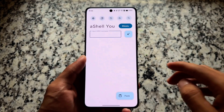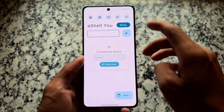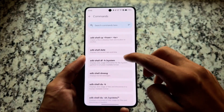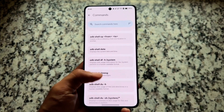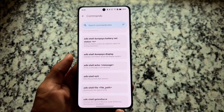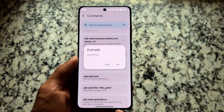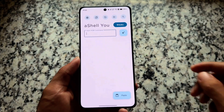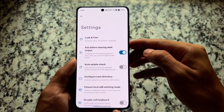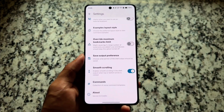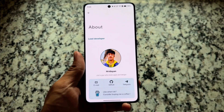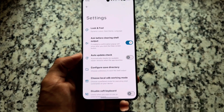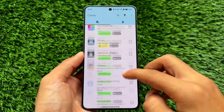Next one is AShell U. If you don't have a PC but want to apply ADB shell commands, and you need an app for that — it won't work in Termux by the way — you can install AShell U. It already has a lot of commands built in. It works without root; you just need Shizuku, though it also has the option to use with root.